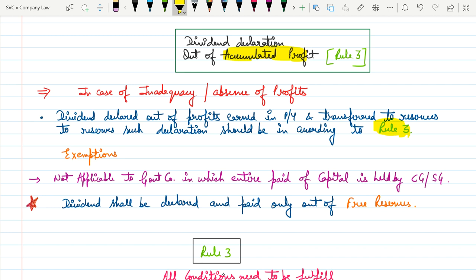Now, there are some exemptions. These exemptions are only given to government companies, meaning this rule is not applicable to government companies. However, as per the stated language in the law, there is no clarity whether this exemption relates to the declaration itself or to not following Rule Number 3. As per ICAI guidance, students are advised to write that this exemption is not related to the declaration of dividend. That means for a government company, if it does not have a sufficient amount of profit, then it will not declare dividend.